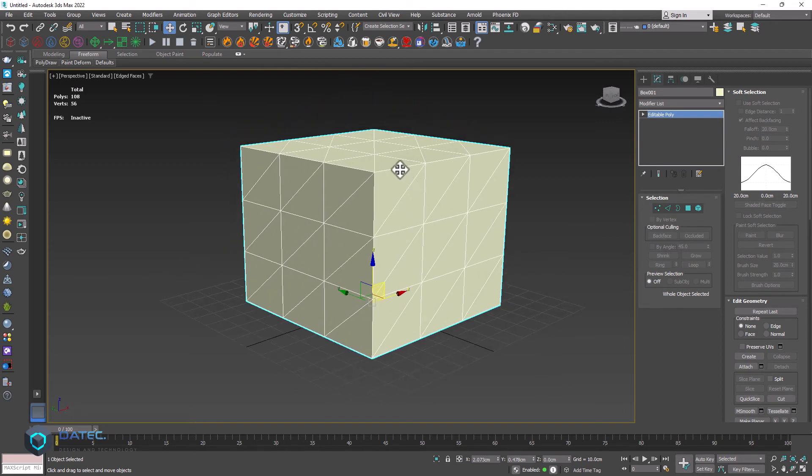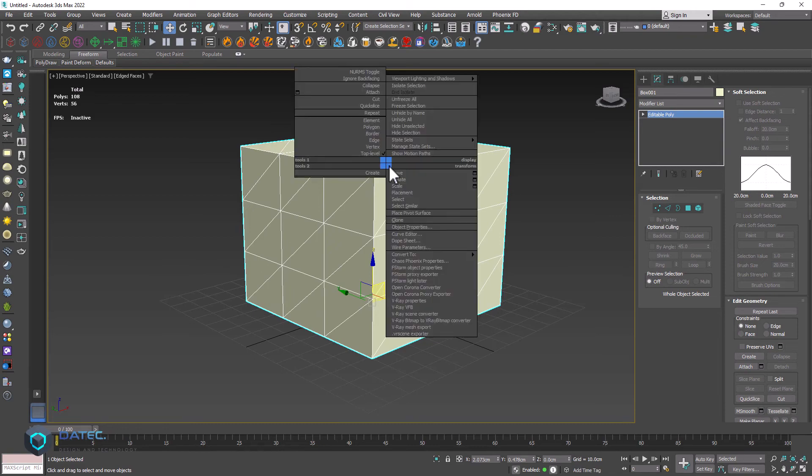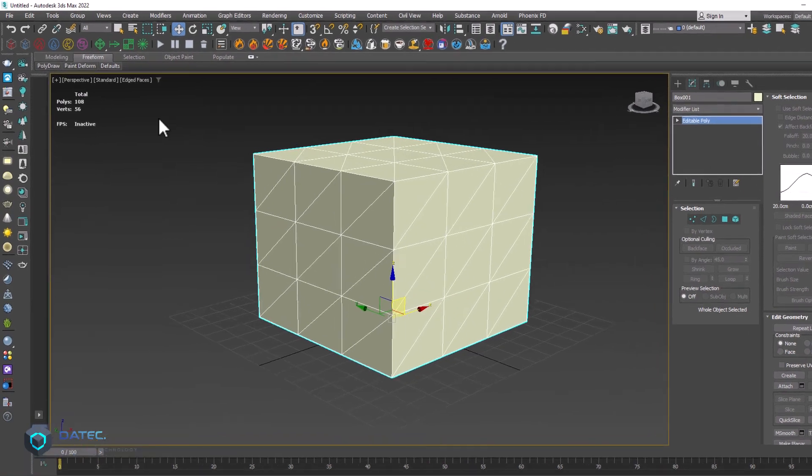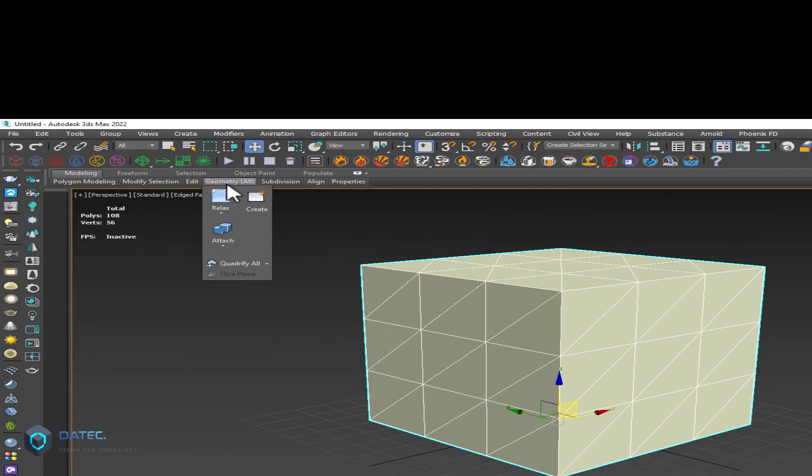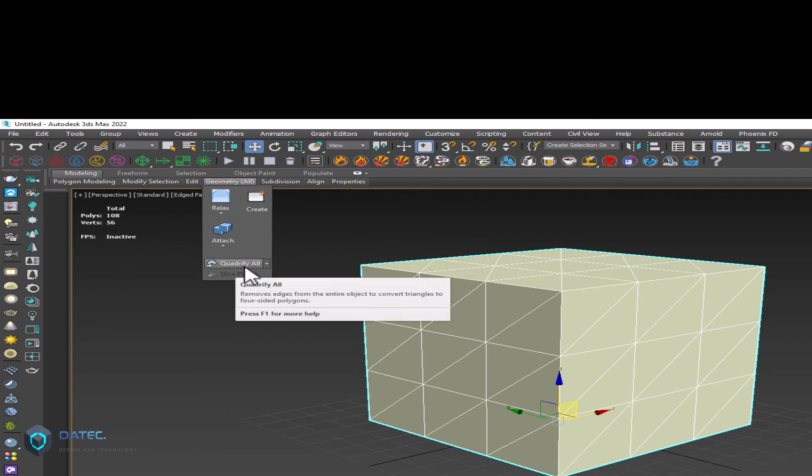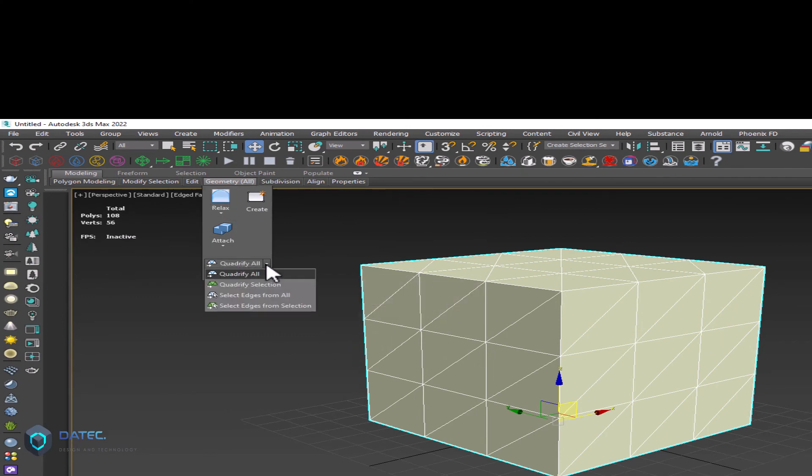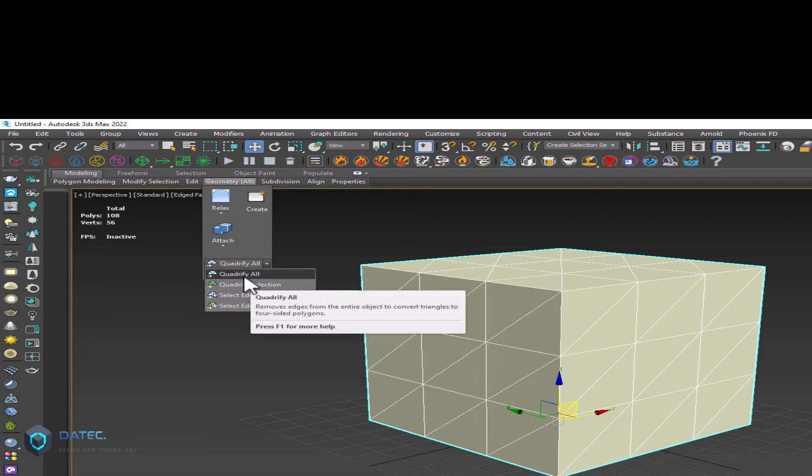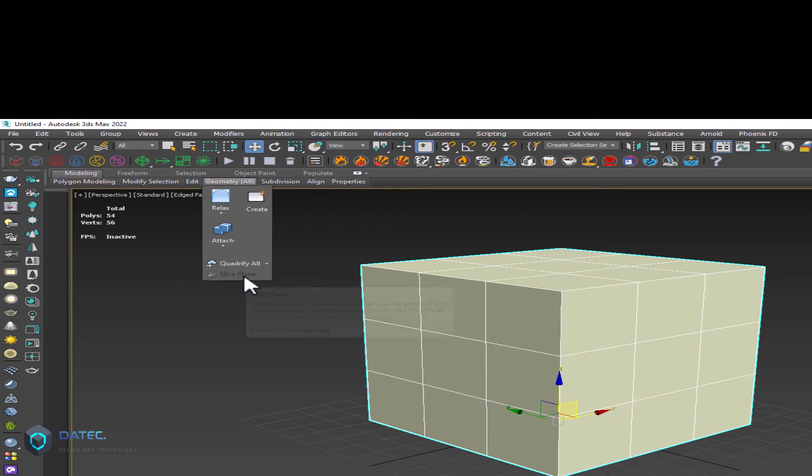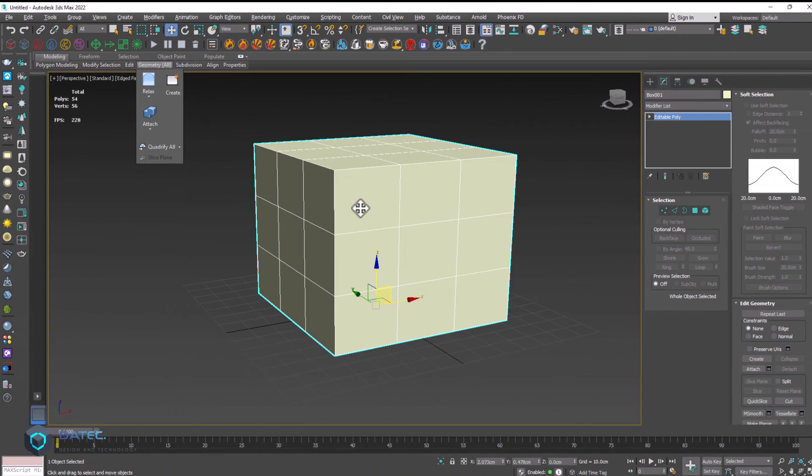You could, after collapsing to editable poly, go to modeling, geometry, you could click on quadrufoil, also if you don't see, we have here too. I could simply click on that, and there it is.